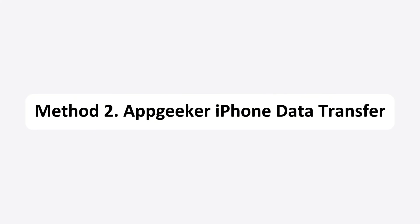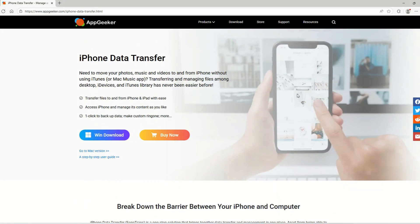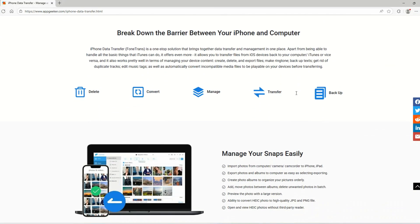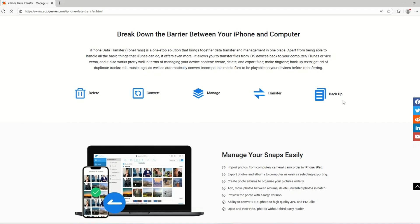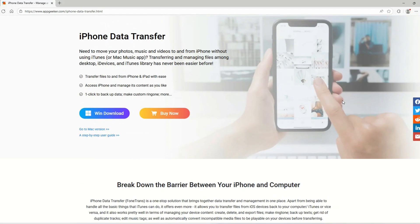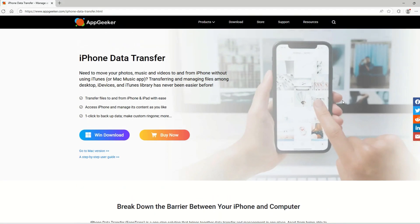Method 2: AppGeeker iPhone Data Transfer. Let's move on to the second method — using the professional AppGeeker iPhone Data Transfer tool to move your tunes from your computer to an iPhone without iTunes. The best part is that it won't replace any music you already have on your phone. Even with a huge music library, this software copies everything to your iPhone super fast while keeping the original sound quality.